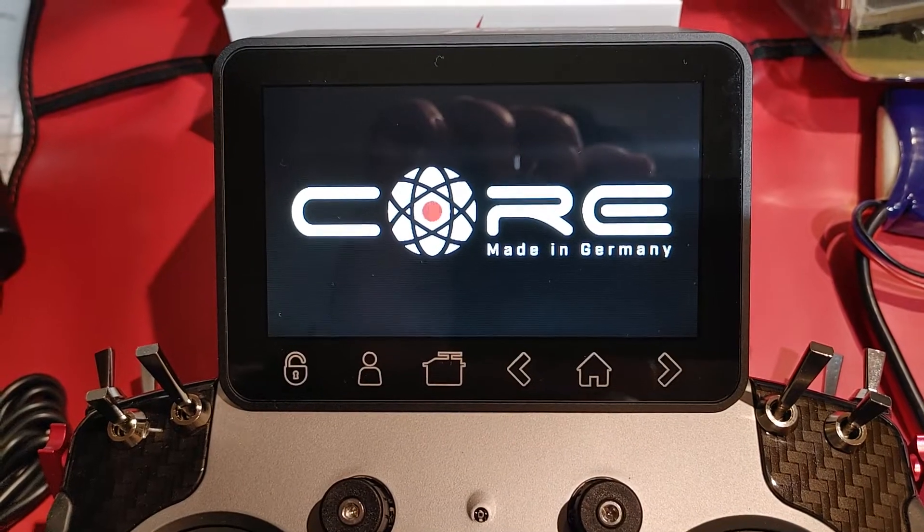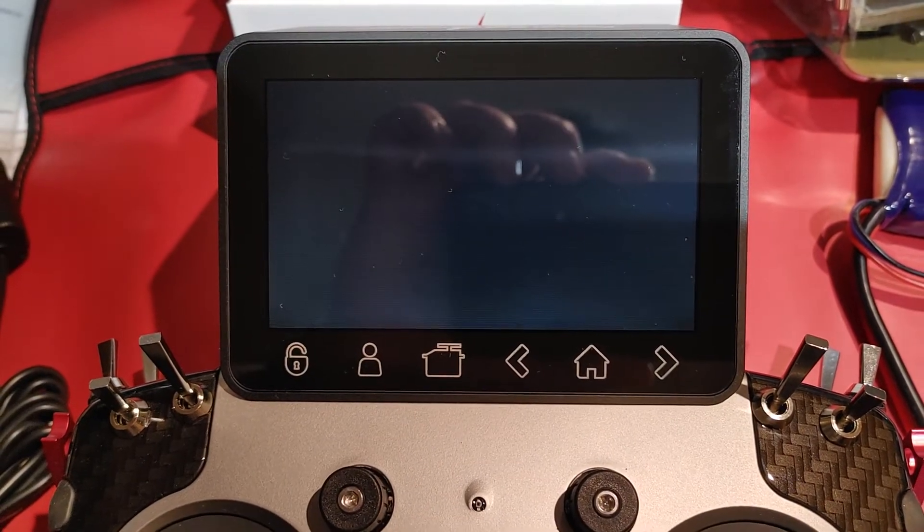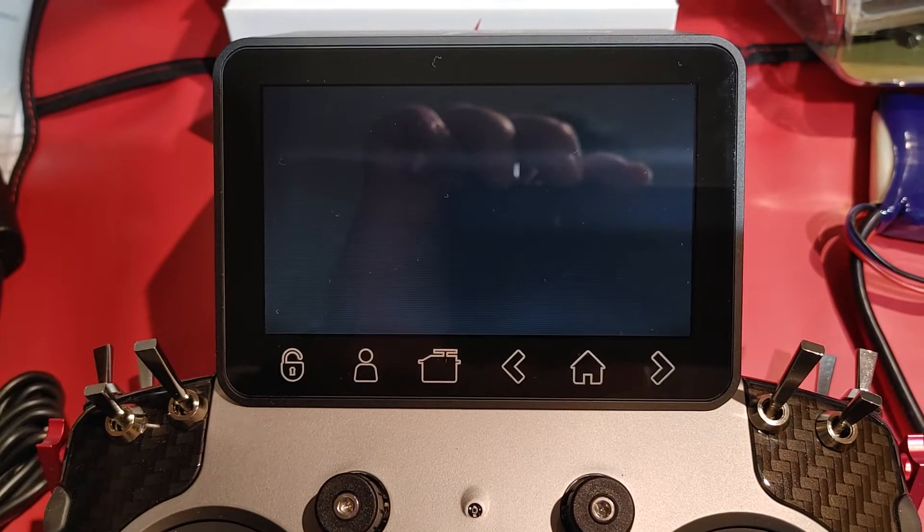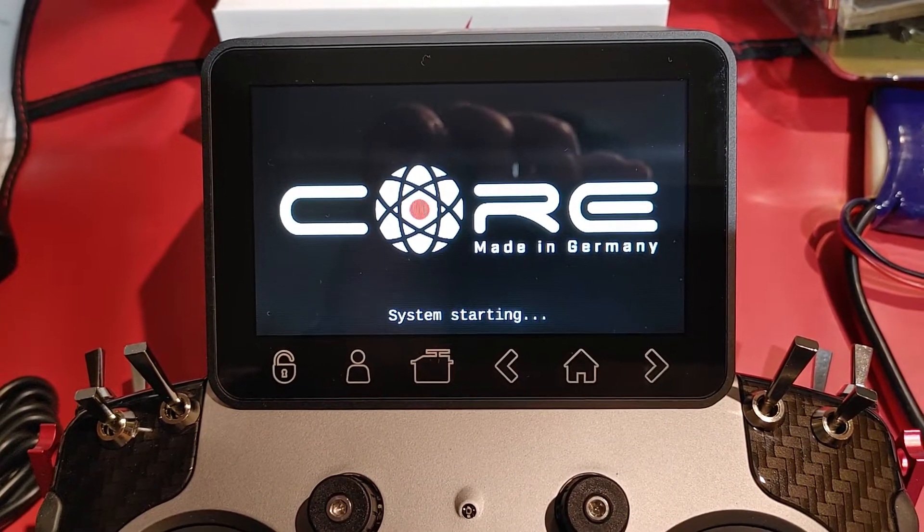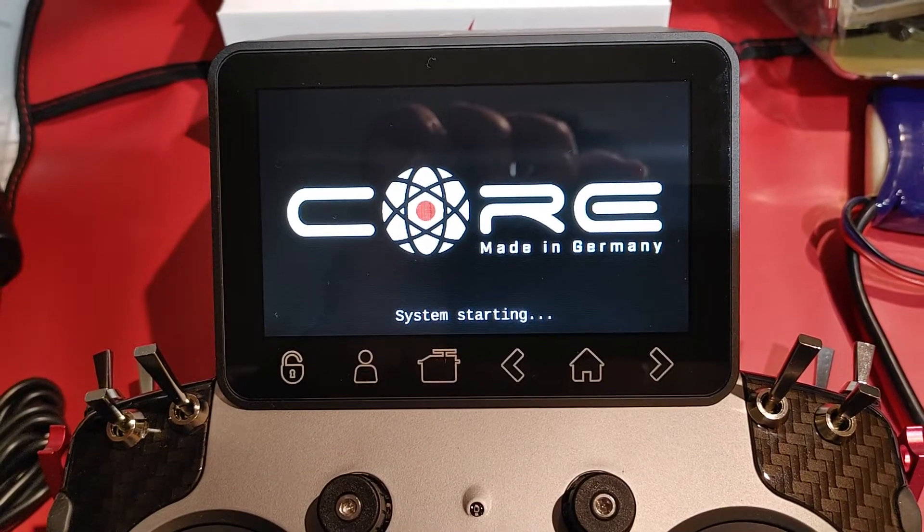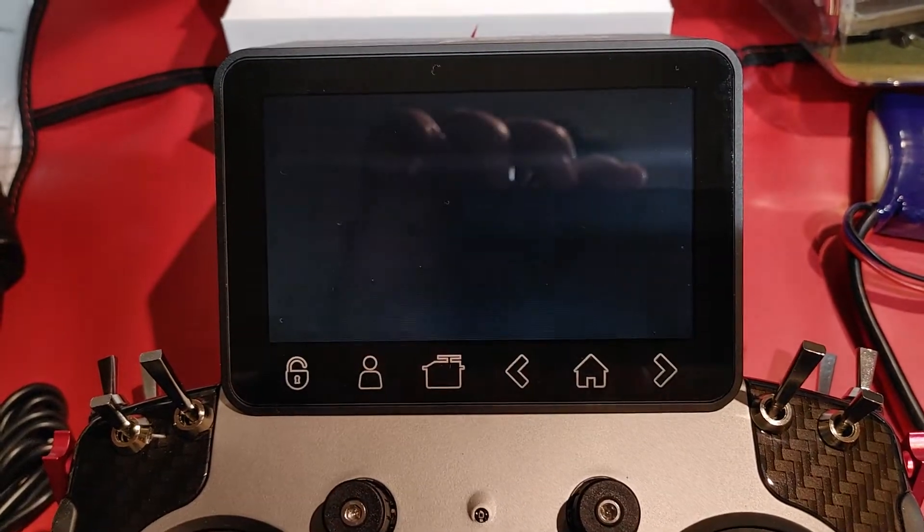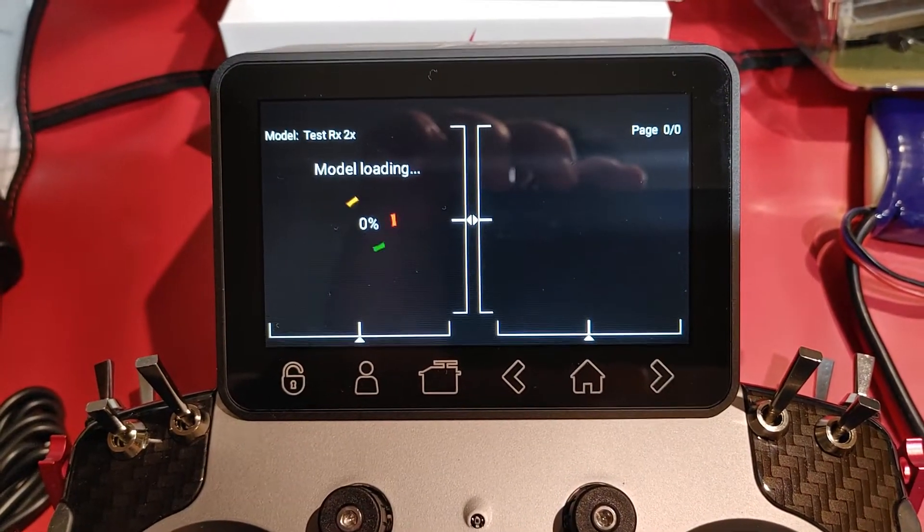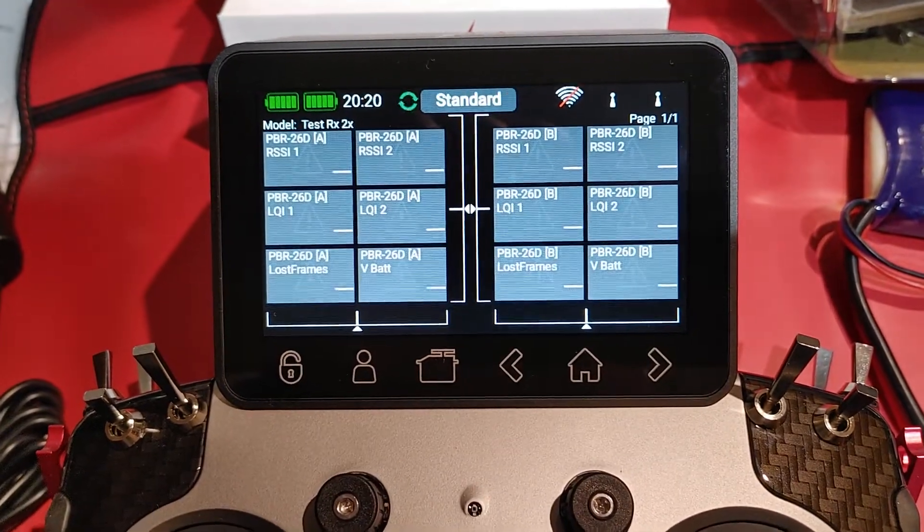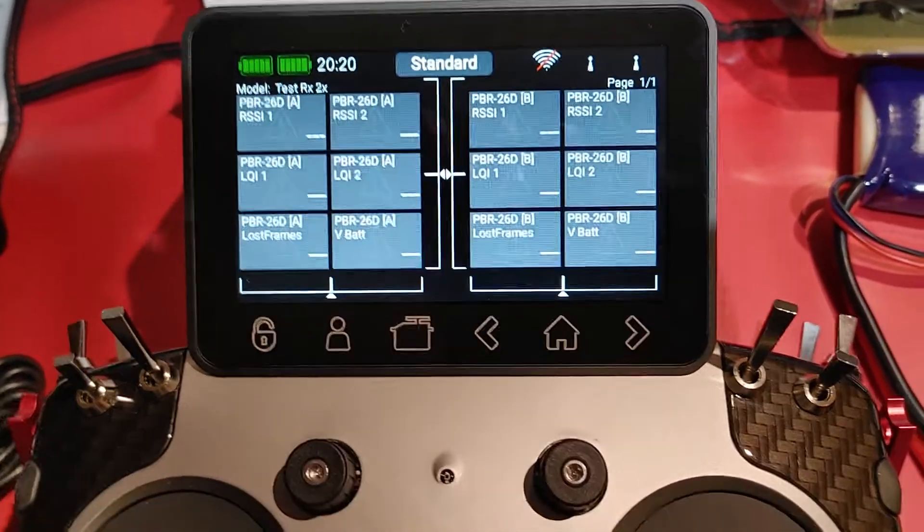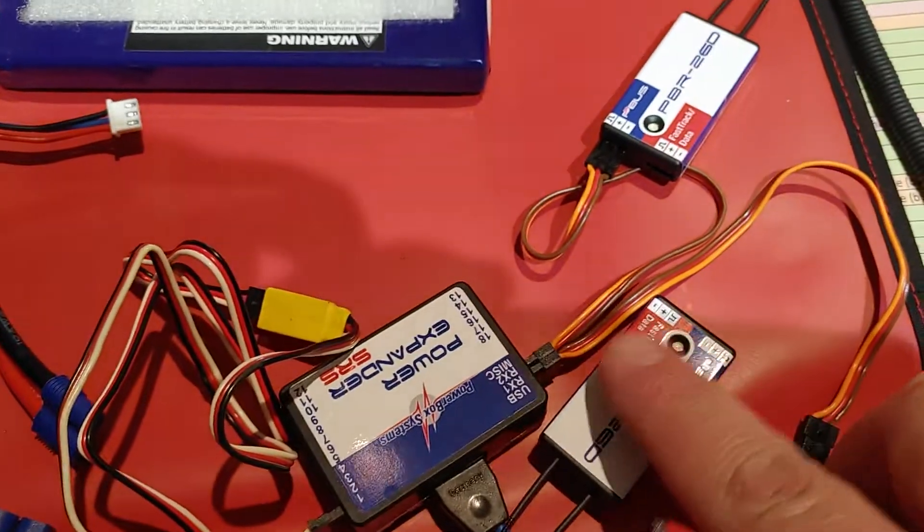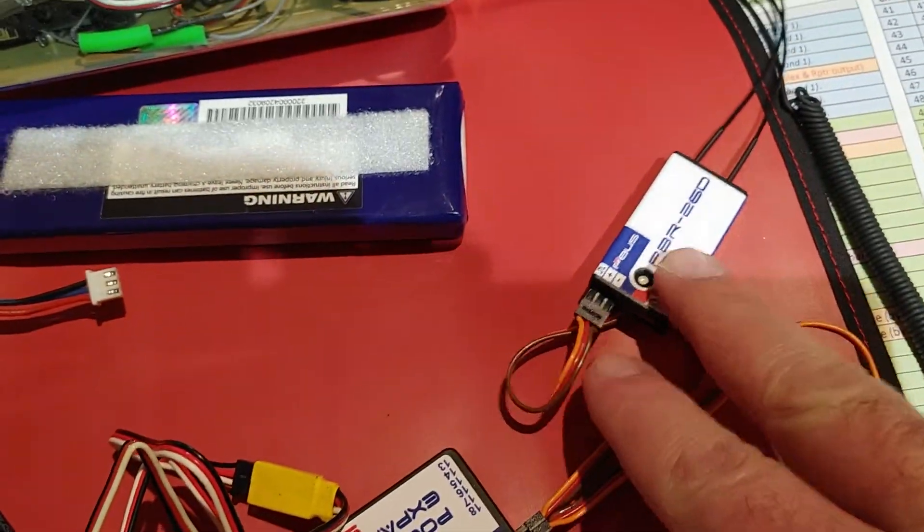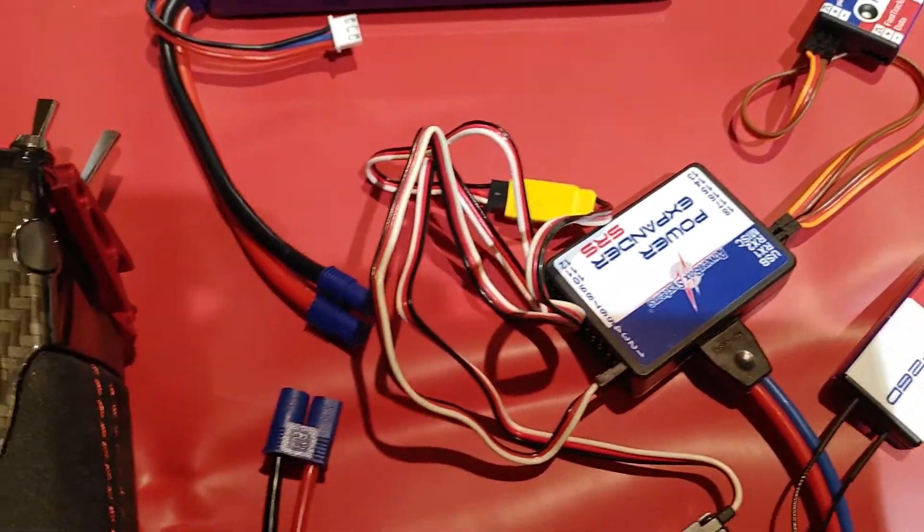Okay. Model loading. Okay, transmitter is functional. And as you can see, this receiver is now disconnected so I only have the one receiver connected to the power expander.